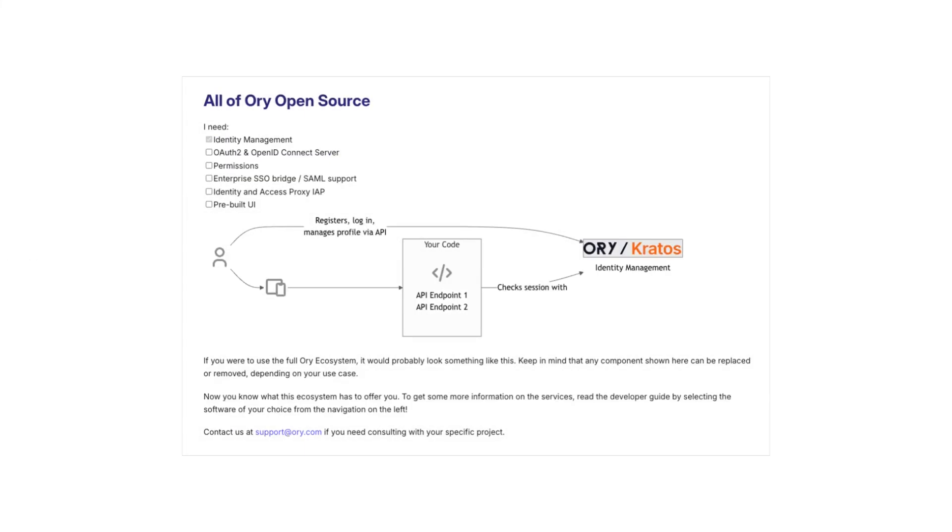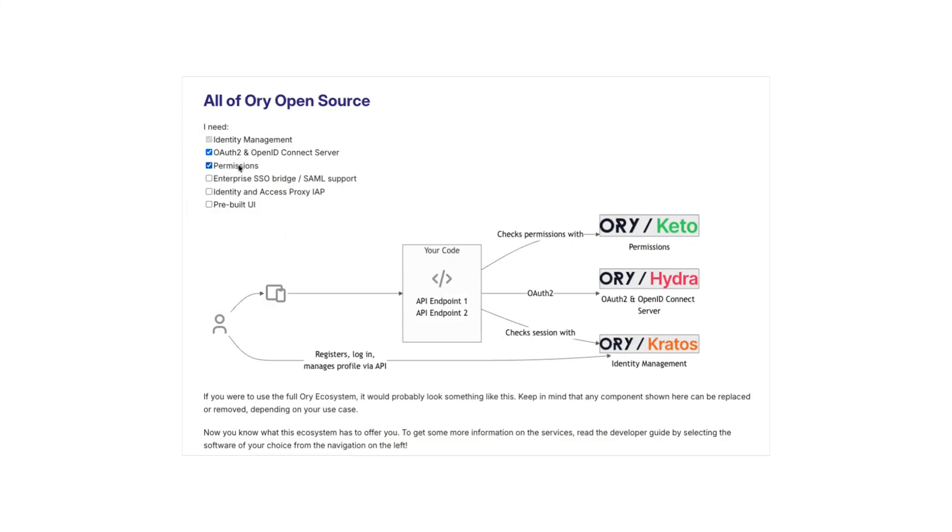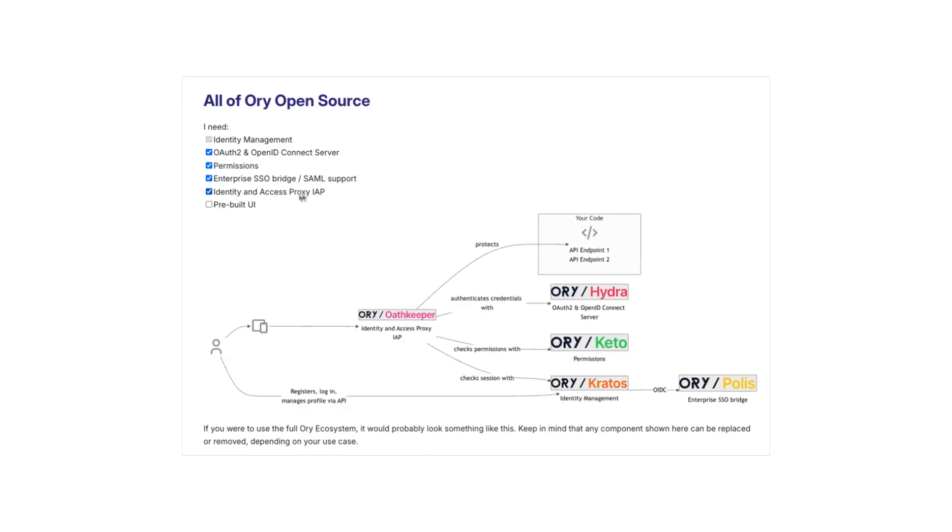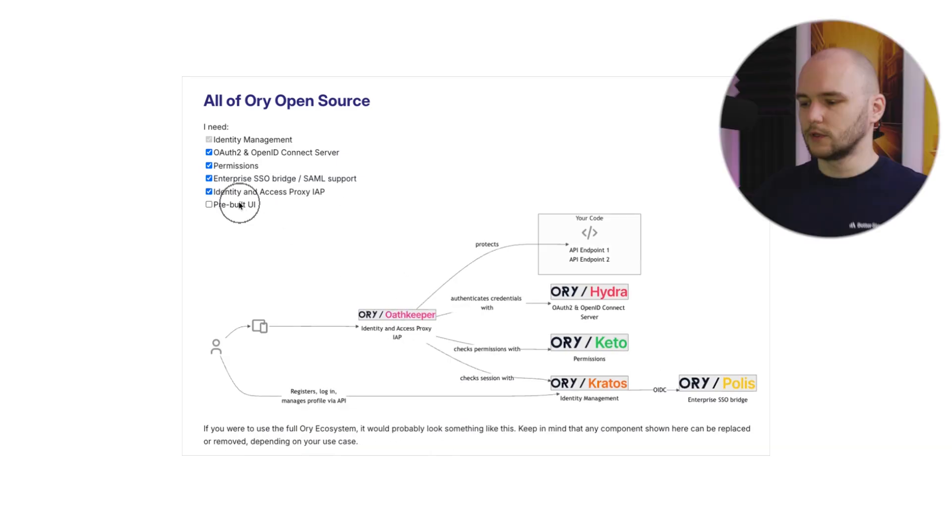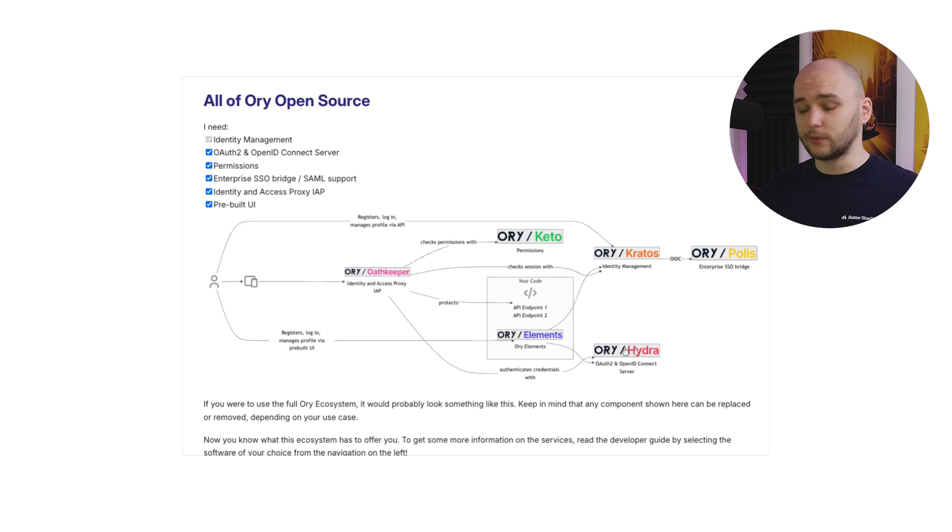And Kratos is just the core server. But if you're looking for a really sophisticated, bespoke solution for your own project, Kratos has other tools available that you can plug in, like Hydra for OAuth 2 flows, Keto for complex user permission structures, Polis for enterprise level SSO bridge, and Oathkeeper for an identity aware proxy. So as you can see, you can build a very complex open source identity stack with all these tools.